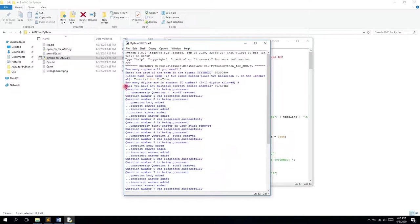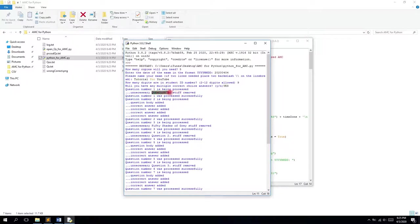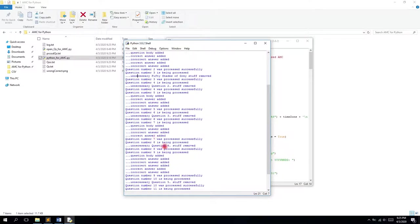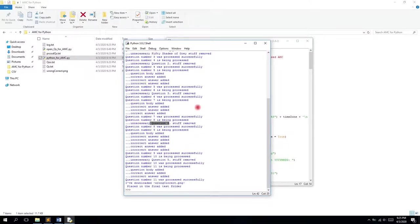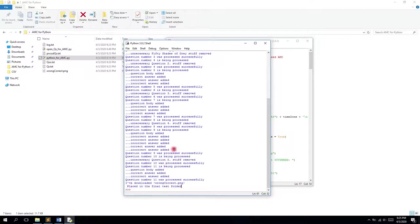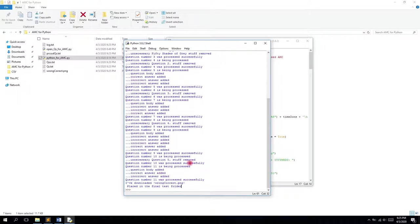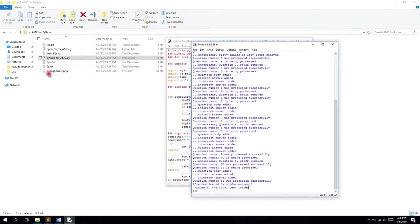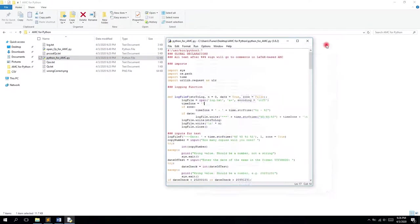The process started. You can see it tells that unnecessary stuff is removed. Question one wasn't preceded with special characters like QQQ or triple plus, so it was omitted. Also, 50 Shades of Gray was omitted as unnecessary. In the end of this script, we have the wrong_correct.png file downloaded from the GitHub repository, which should go in the same folder as the final script because it's included in the compiled PDF file.